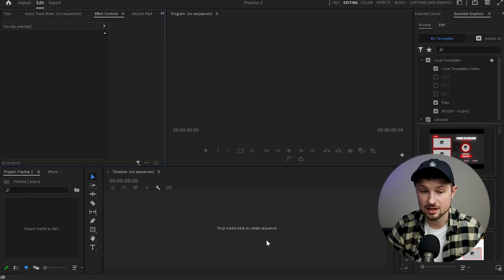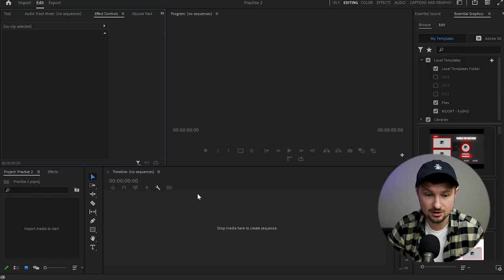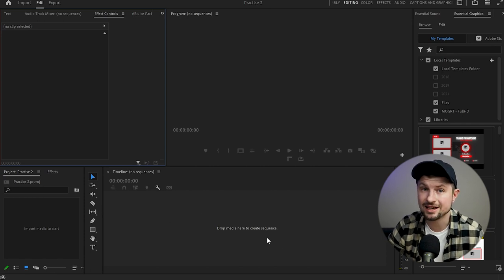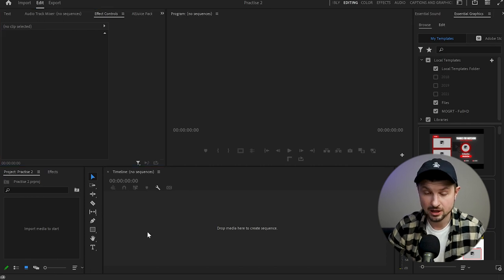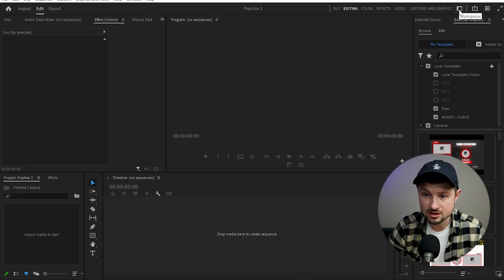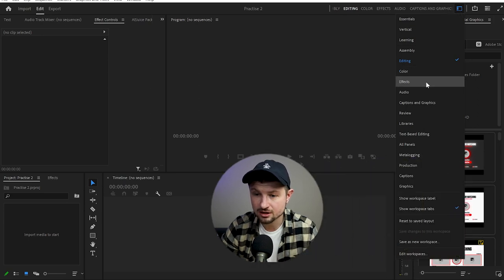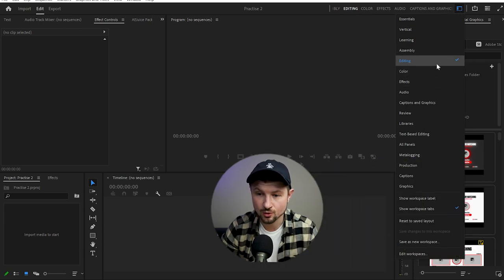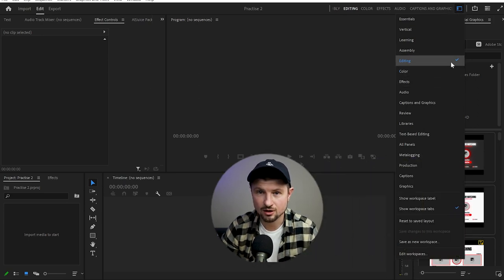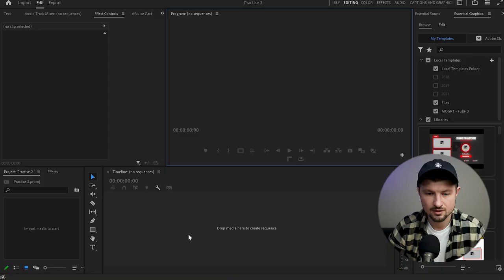Now we have created our project, but as you can see the timeline is empty, and the reason for that is that we don't have a sequence. If you don't have the same layout, you can go up to the icon where it says Workspace, click on it, and from here you can choose your layout. In my case I've got the Editing option, which is pretty convenient.